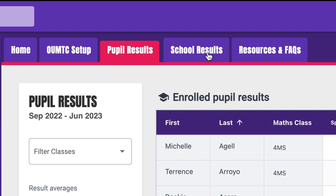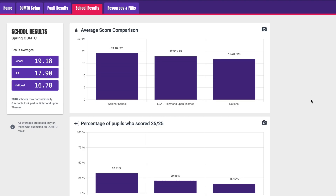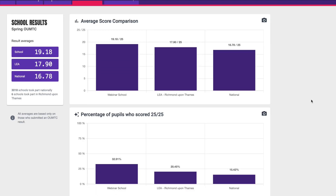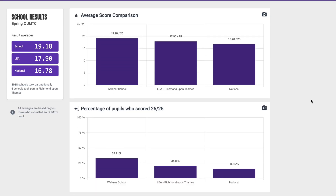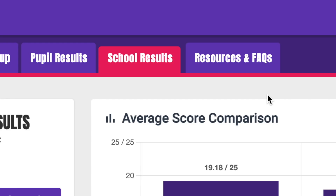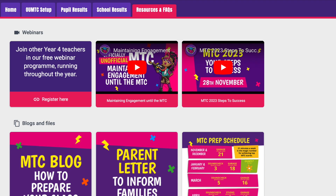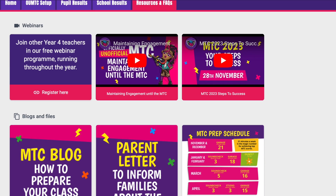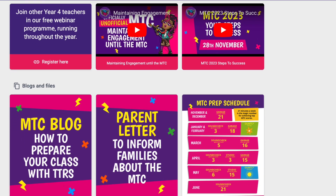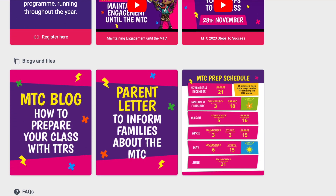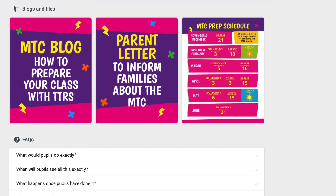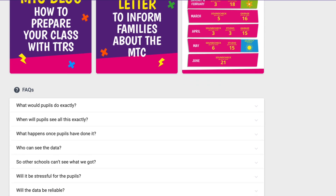Once the OUMTC has closed, you can click here to see how your school results compare to local and national averages. We have other great MTC resources available as well. You can see them by clicking here. We have webinar recordings, letters for parents and carers, preparation schedules, best practice guides from other schools, and more.